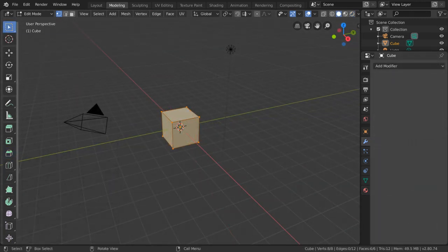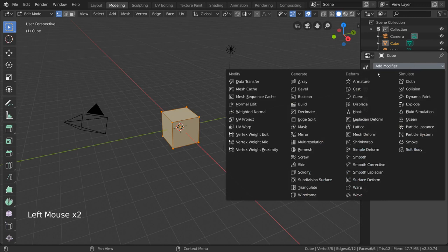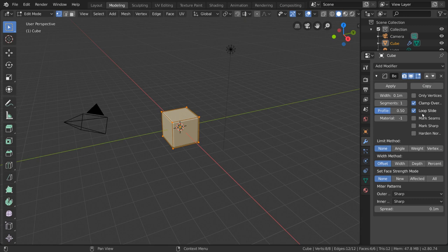Another way to bevel is with the bevel modifier. Simply go to the wrench icon for the modifiers tab and select bevel modifier from the drop down menu. You can see that this has very similar settings as the bevel tool operator panel.